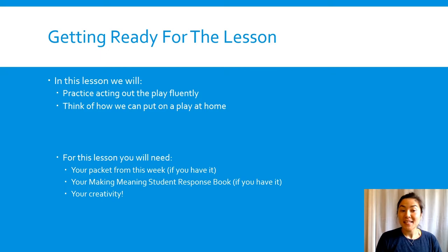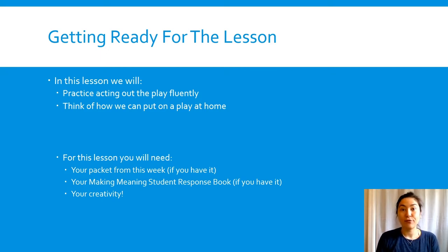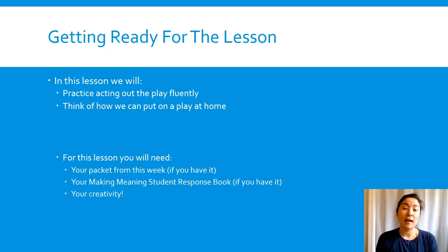In this lesson we're going to be practicing acting out the play fluently and thinking of how we can put the play on at home.